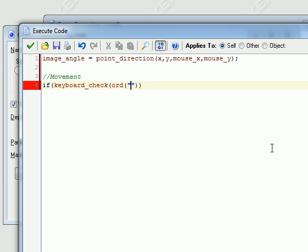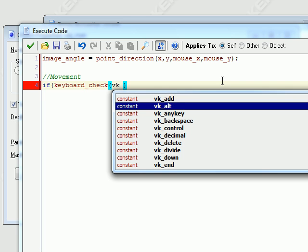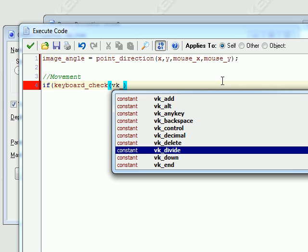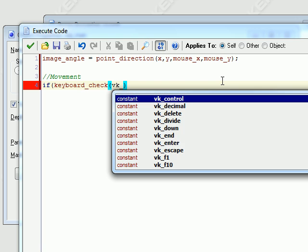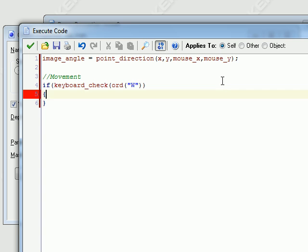Keyboard_check with ord(). This basically just checks a key being pressed on the keyboard. I'm not exactly sure what ord does, but whenever you want to put in a letter or something on the keyboard you have to do ord() and put in the letter in parentheses — like W. But if you want to do a different key, like shift, you just press VK_underscore and then you can scroll through and there should be a bunch of keys. But right now we want to use the W, A, S, D keys.